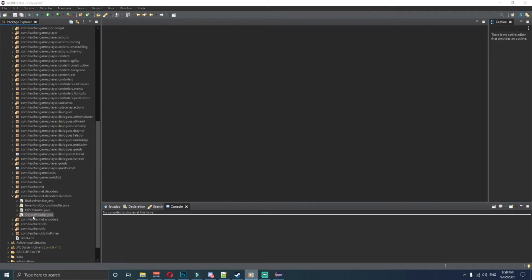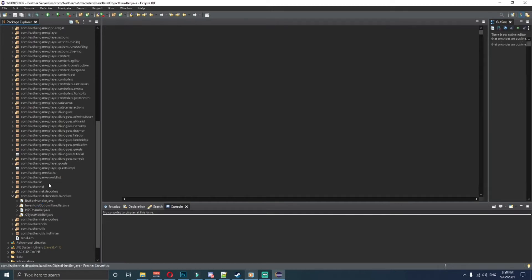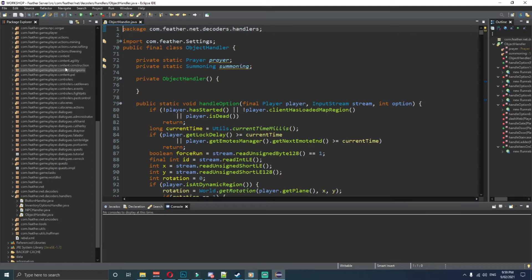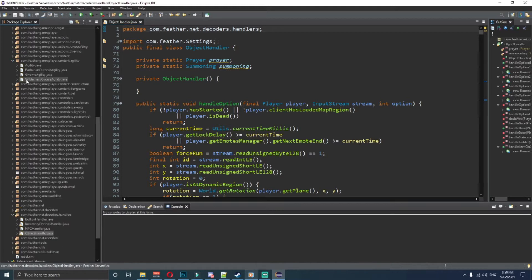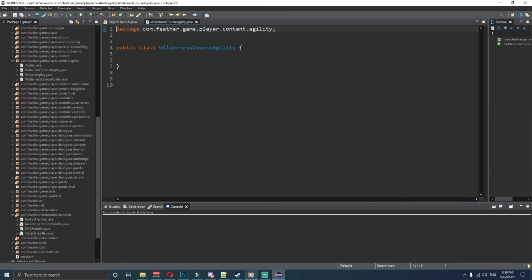Now that we're in Eclipse we need to open up ObjectHandler.java and we also need to open up this new file that we're going to make: com.feather.game.player.content.agility. We're going to make a new class called WildernessCourseAgility — make sure it's spelled exactly as I've got it: capital W, capital C, capital A.